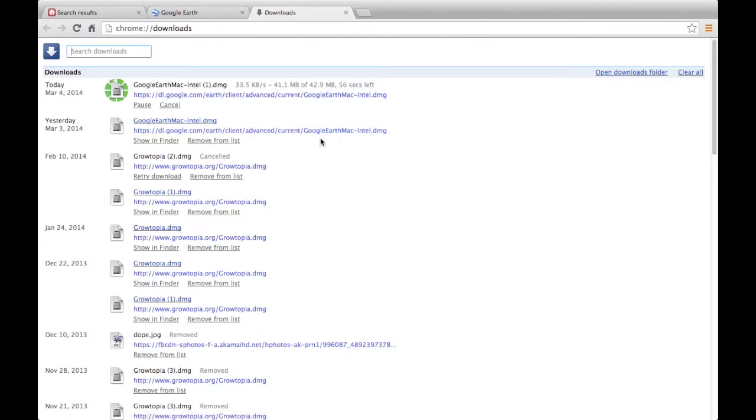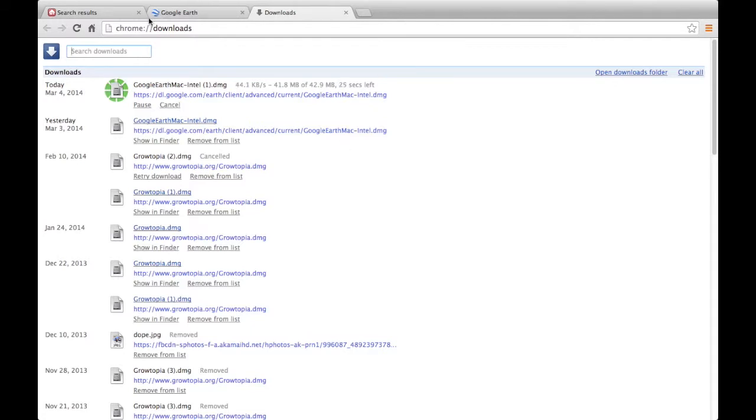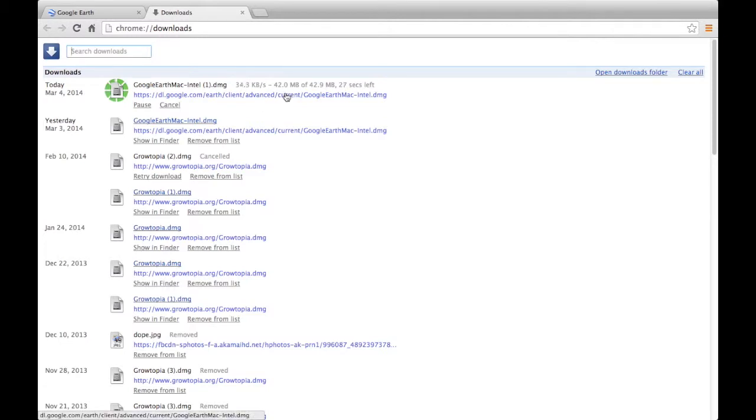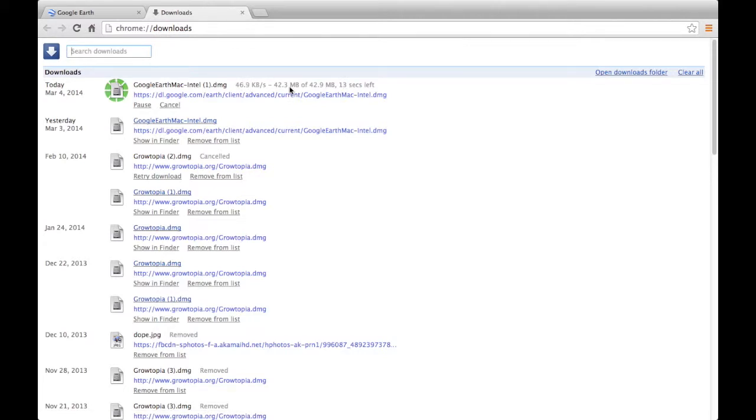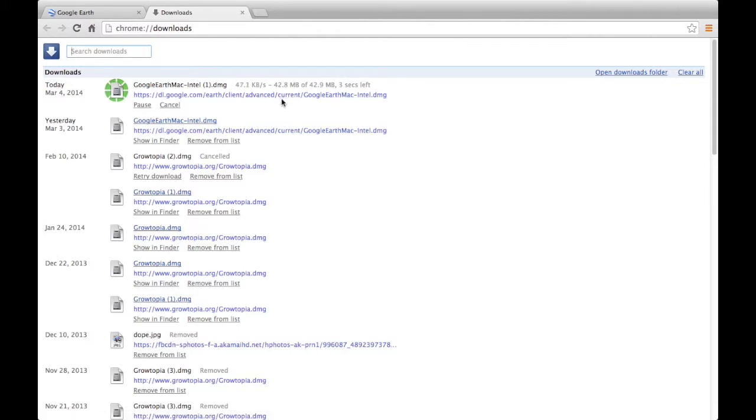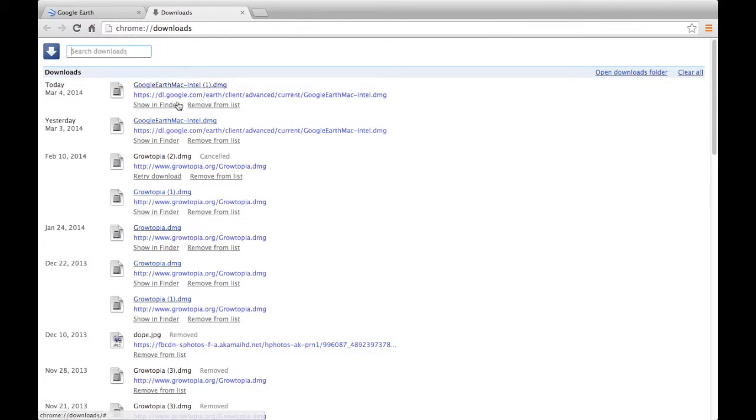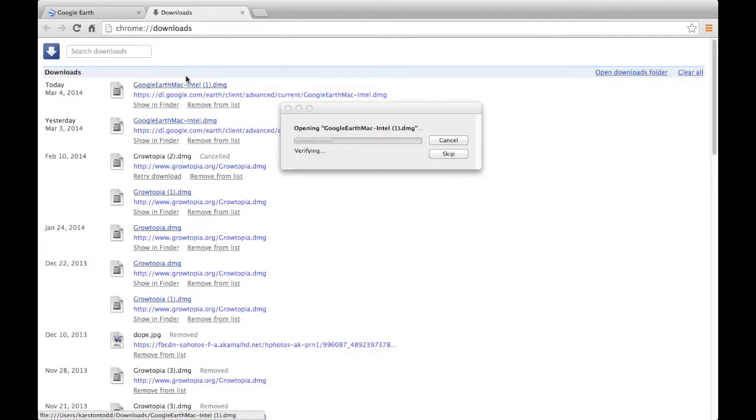And we're almost done. Alright, we're done now. Let's go. Okay, so we're going to open this up.